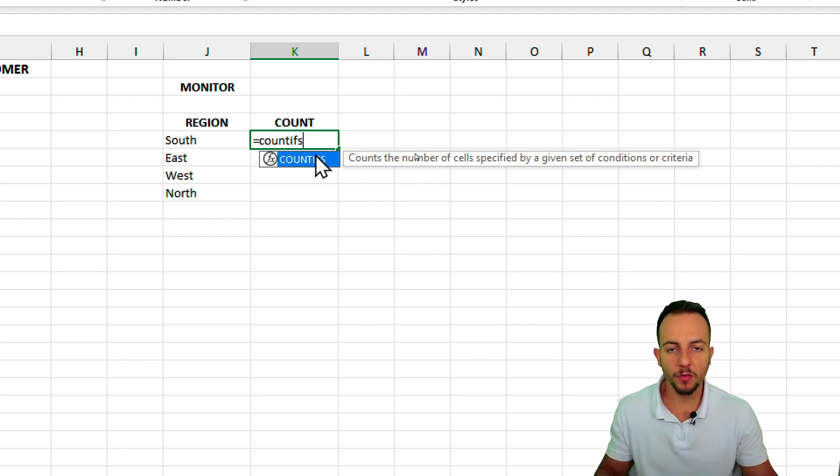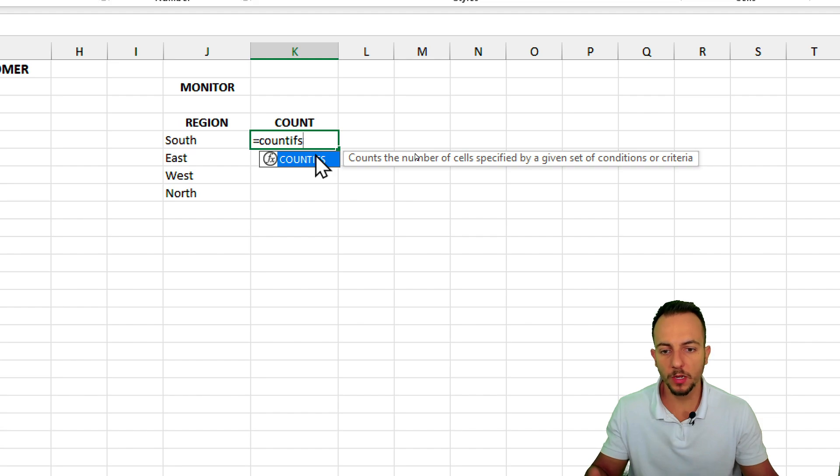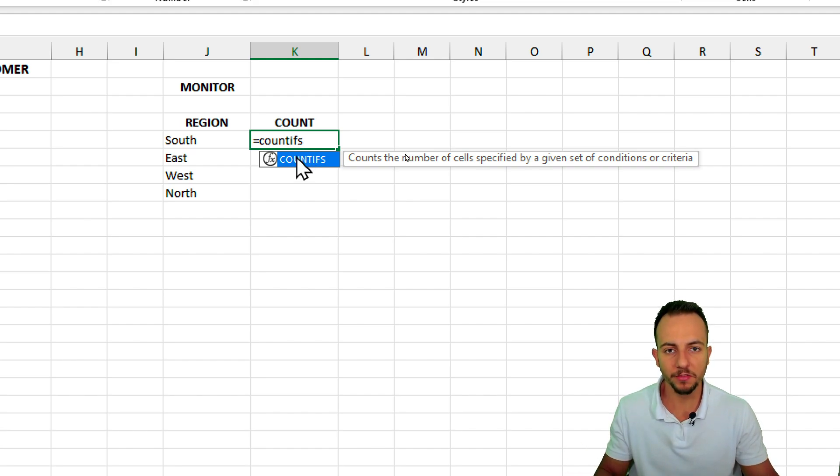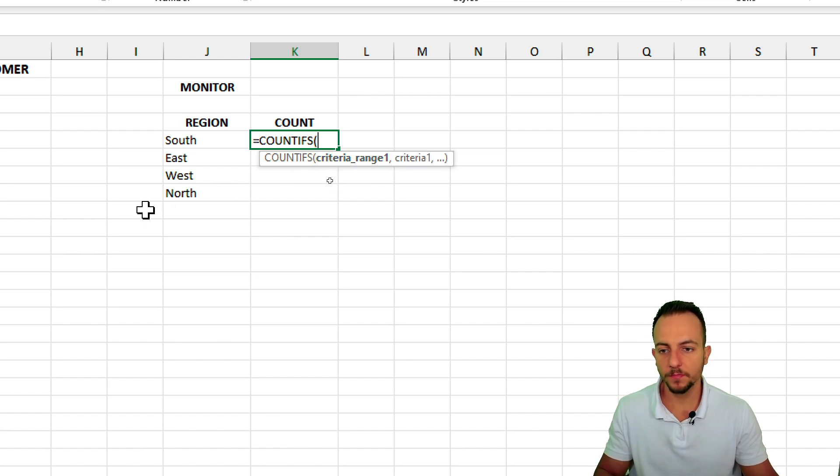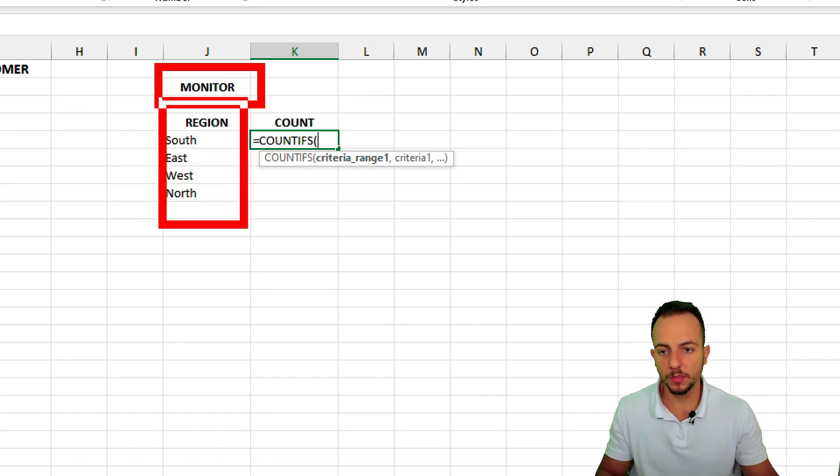So to do it I can again use the equal sign count if function. However this time I need to use the count ifs function, because I have more than just one single criteria. I have two criteria. However if you have three, four, five, or more you can still use the count ifs. Okay, double click.